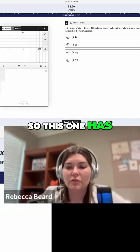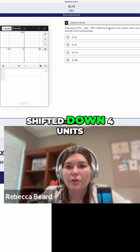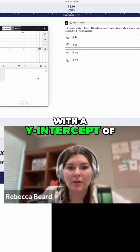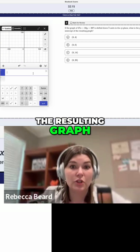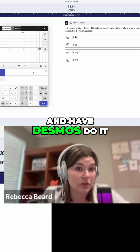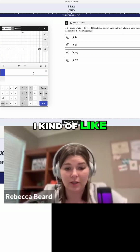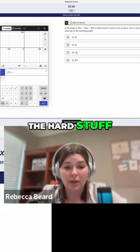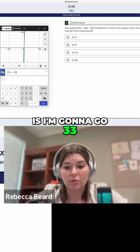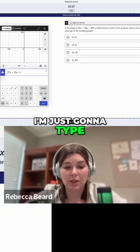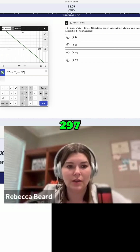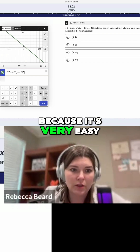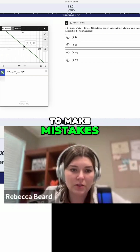So this one has shifted down four units in the XY plane with a Y-intercept of the resulting graph. You can move this whole thing around and have Desmos do it. I kind of like doing it faster because I want to spend more time on the hard stuff — so I'm going to go 33, just type it in cold like this: 297.